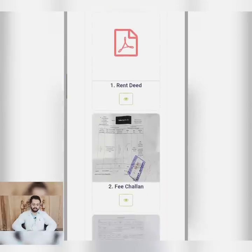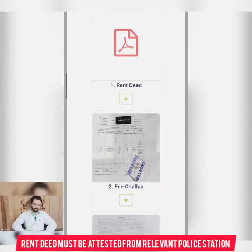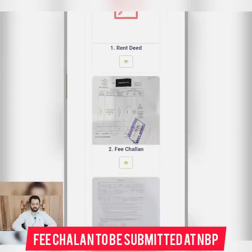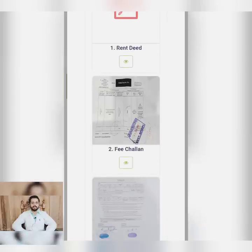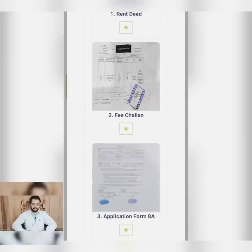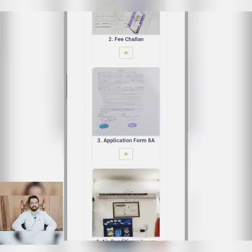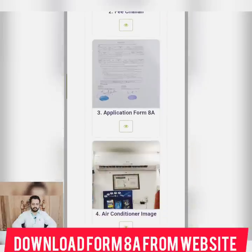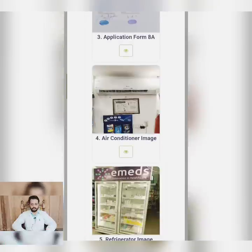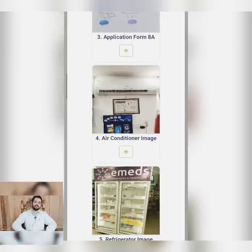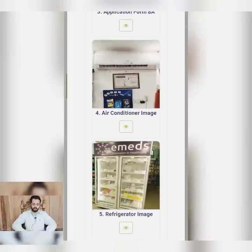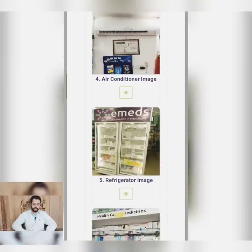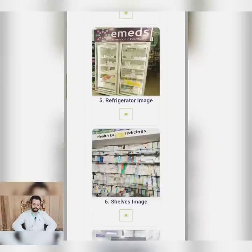For documents, first of all you will need a rent deed. Second, you will need a fee of 16,000 rupees deposited in the National Bank. After that, you will need Form 8A, which is for renewal of the drug sale license. The process and requirements for a new license are also the same, including an air conditioner and a refrigerator.